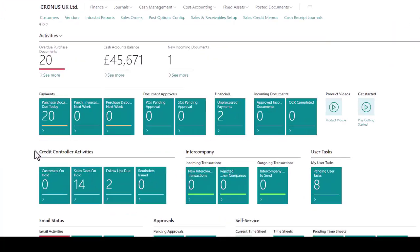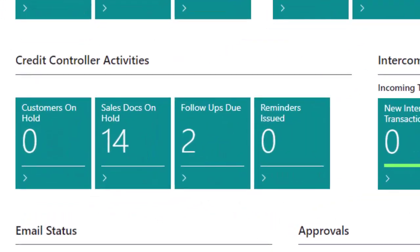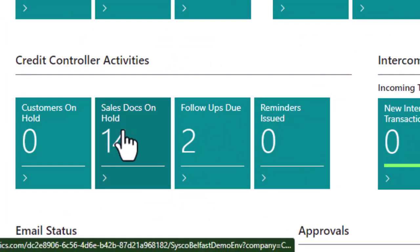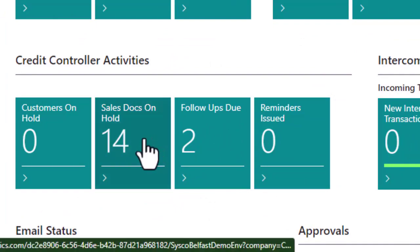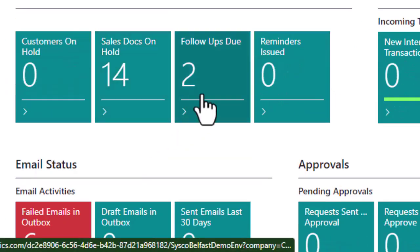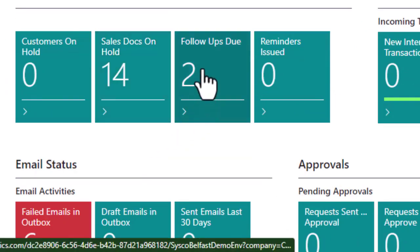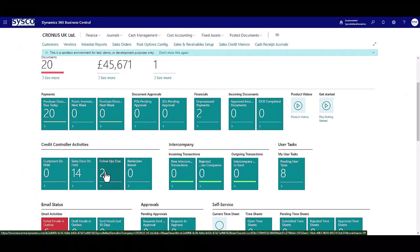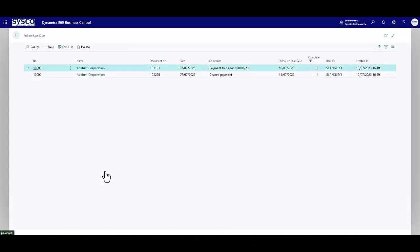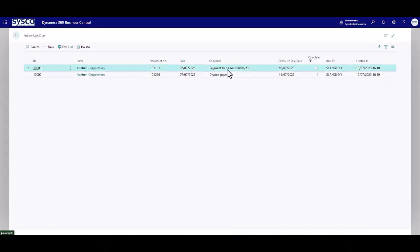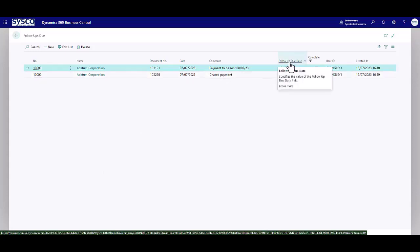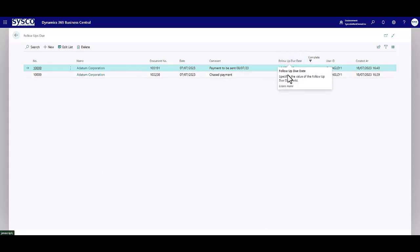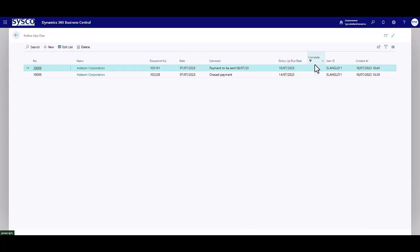Now on the front screen there are a number of stacks where you can review sales documents on hold and you can also see in here that we've got follow ups due. This is where comments have been added to customers to specify when payments have been chased and when you want to have a follow up date. Those can then be marked as complete which will remove that from the stack.